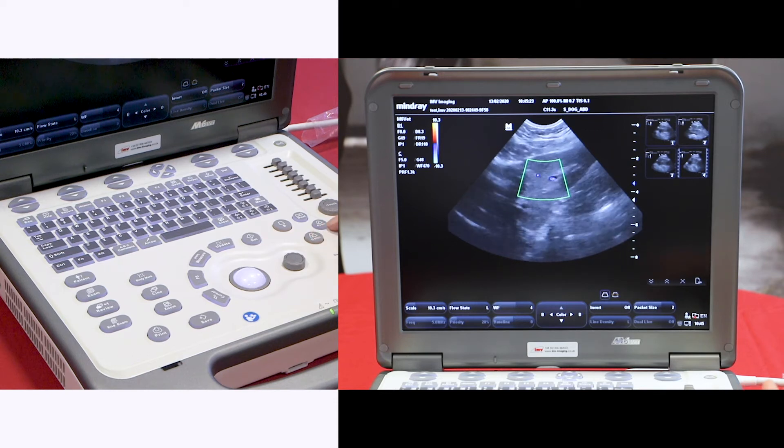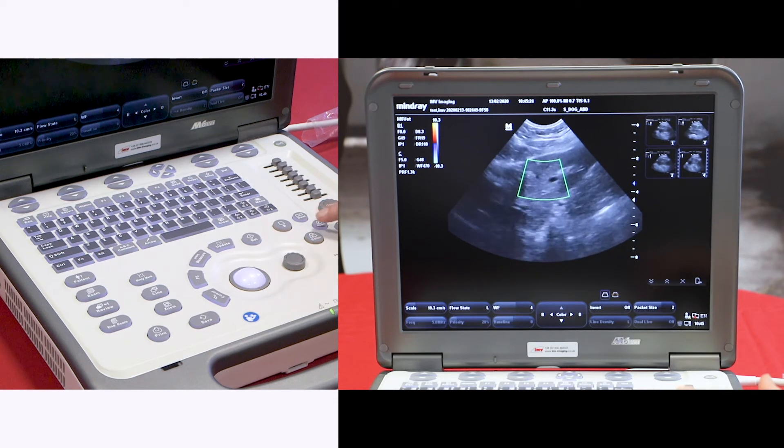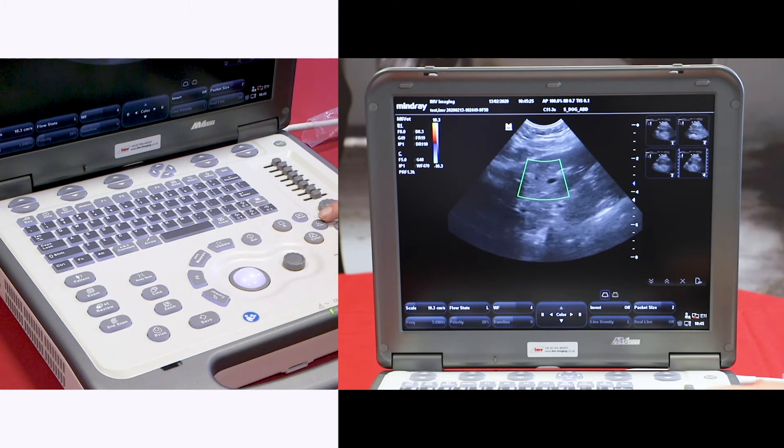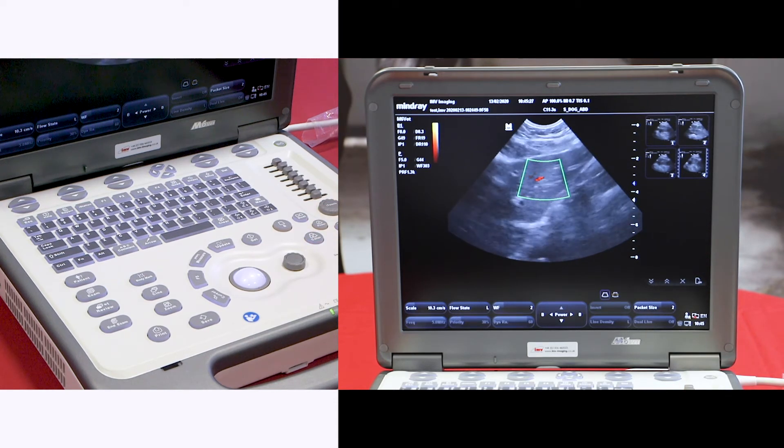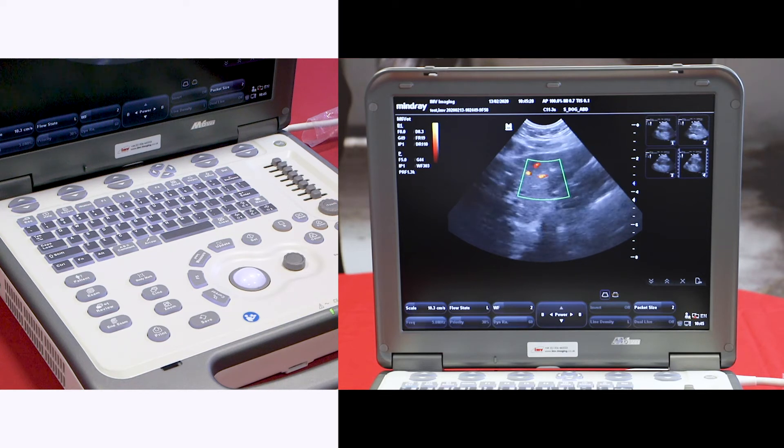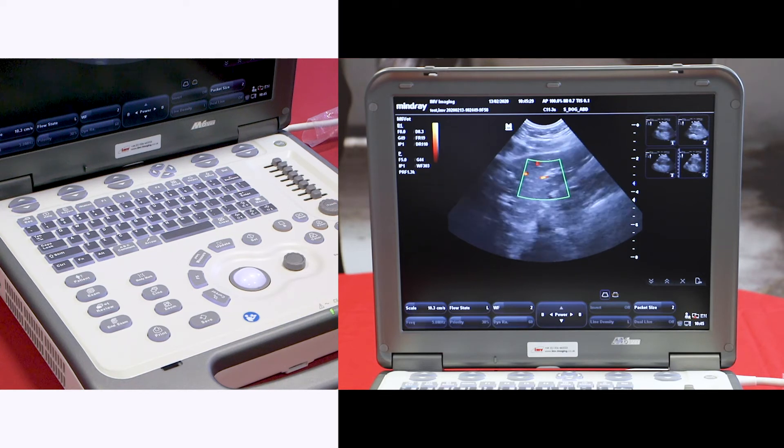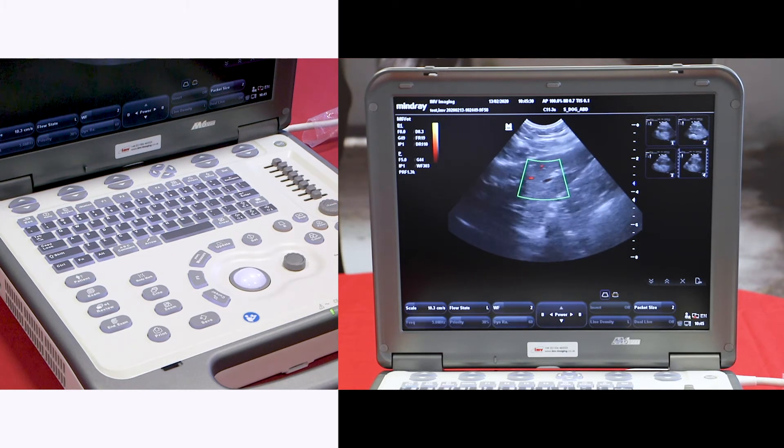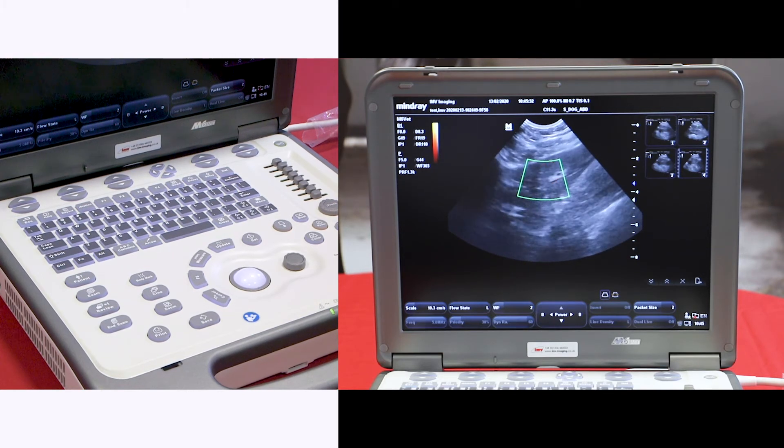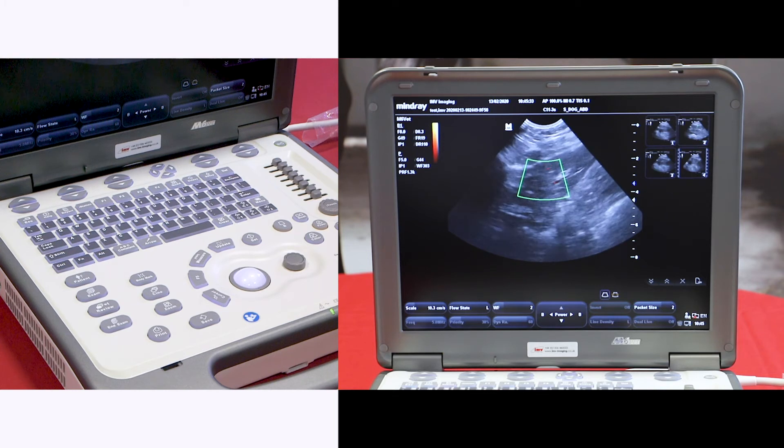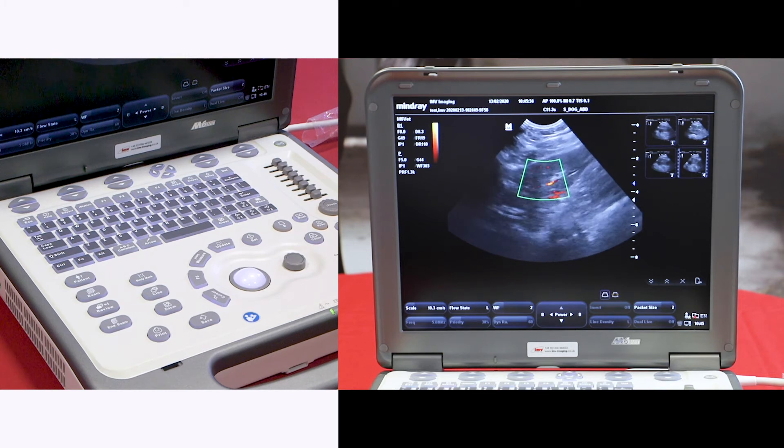Alternatively, in the abdomen it's also useful to try power doppler. This doesn't give you direction of flow, but it does give you presence or absence and is more sensitive to low velocity flow.